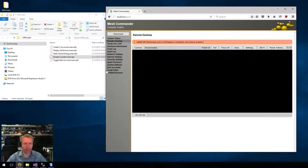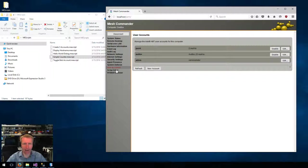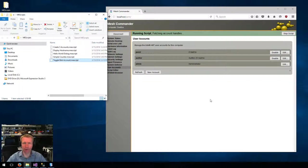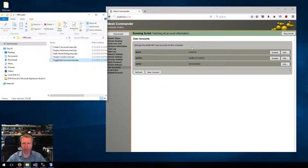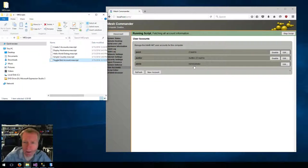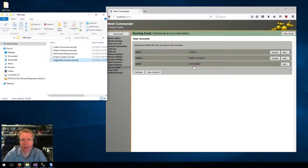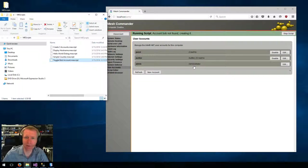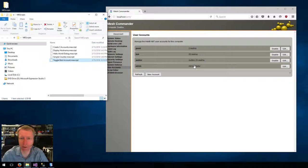So for example, I have this one called Bob Toggle, and you just drag and drop it, and it's going to fetch information about all the AMT accounts, figure out if Bob exists or doesn't exist, and if it does not exist, it will create Bob.